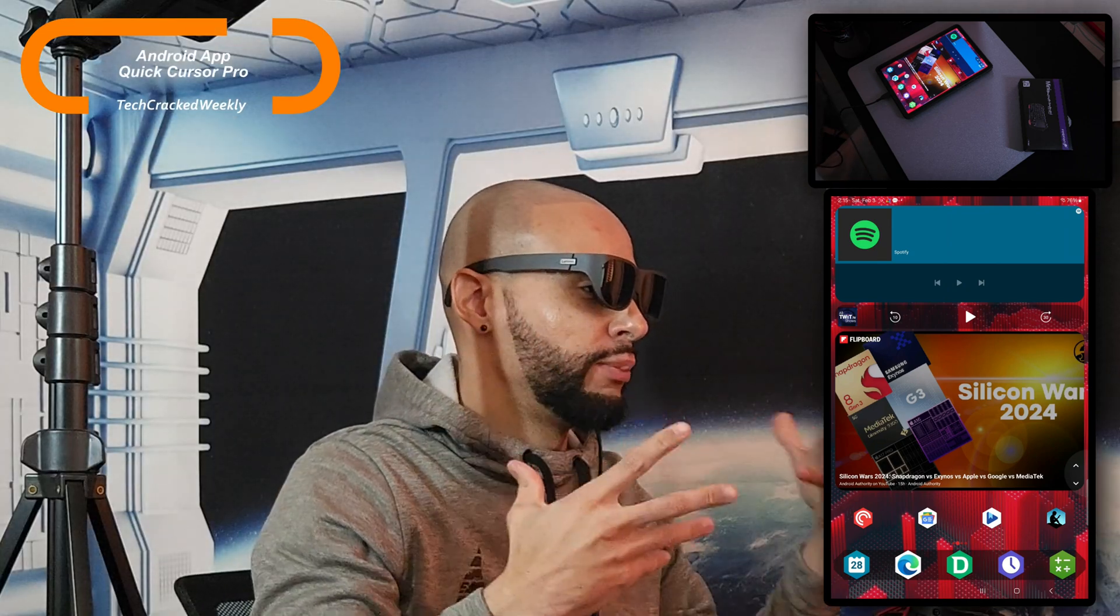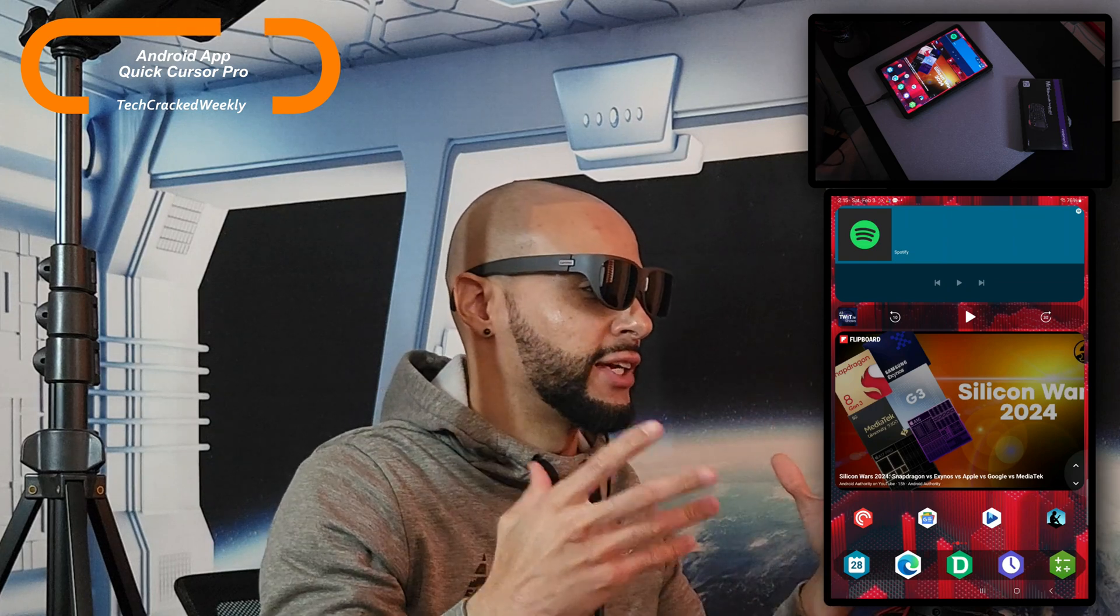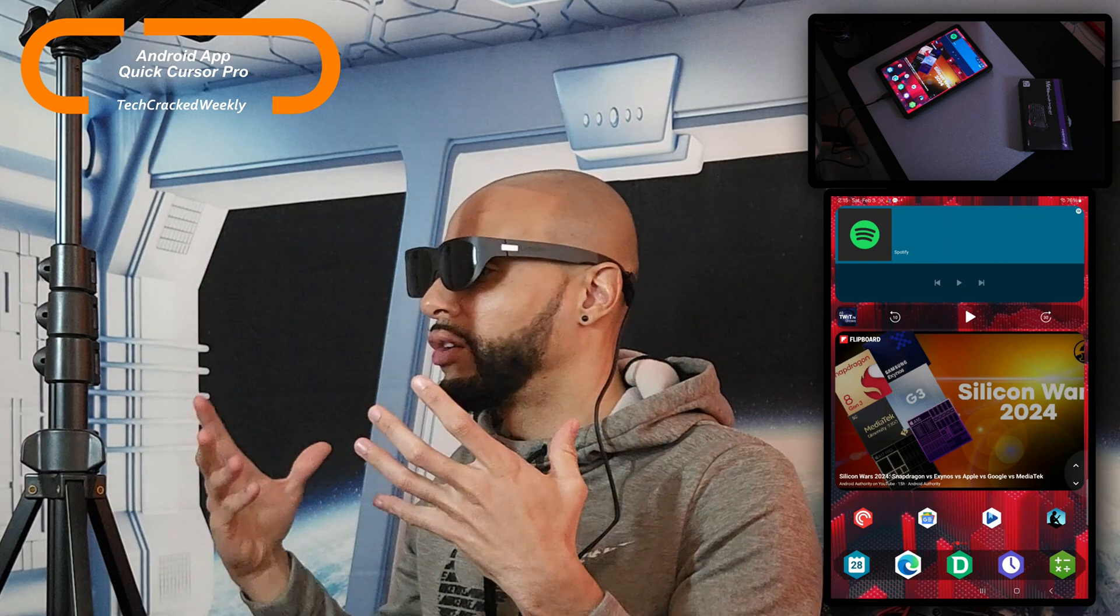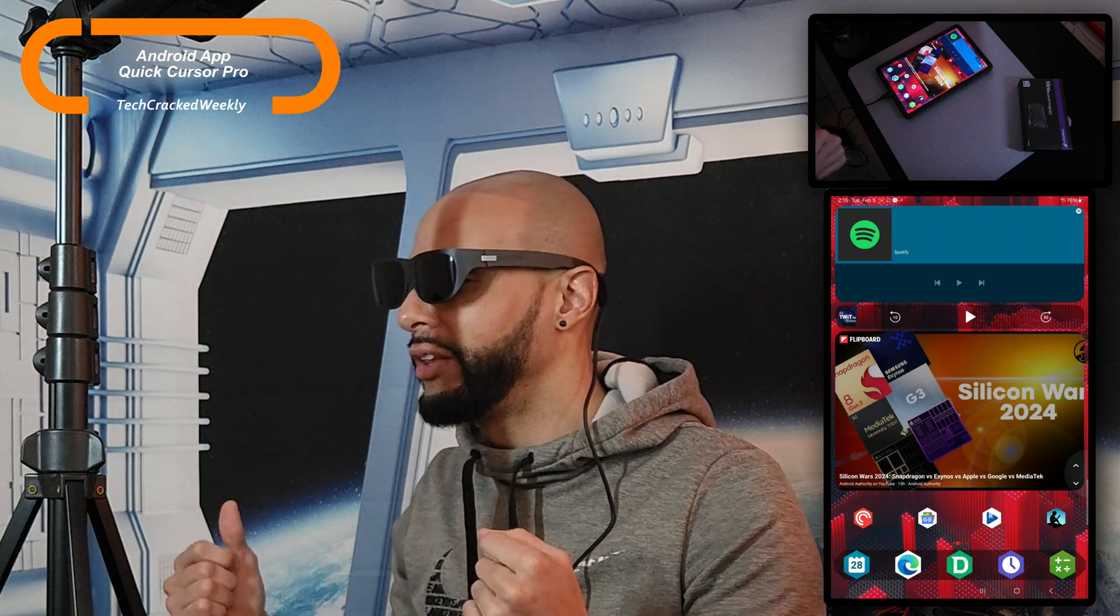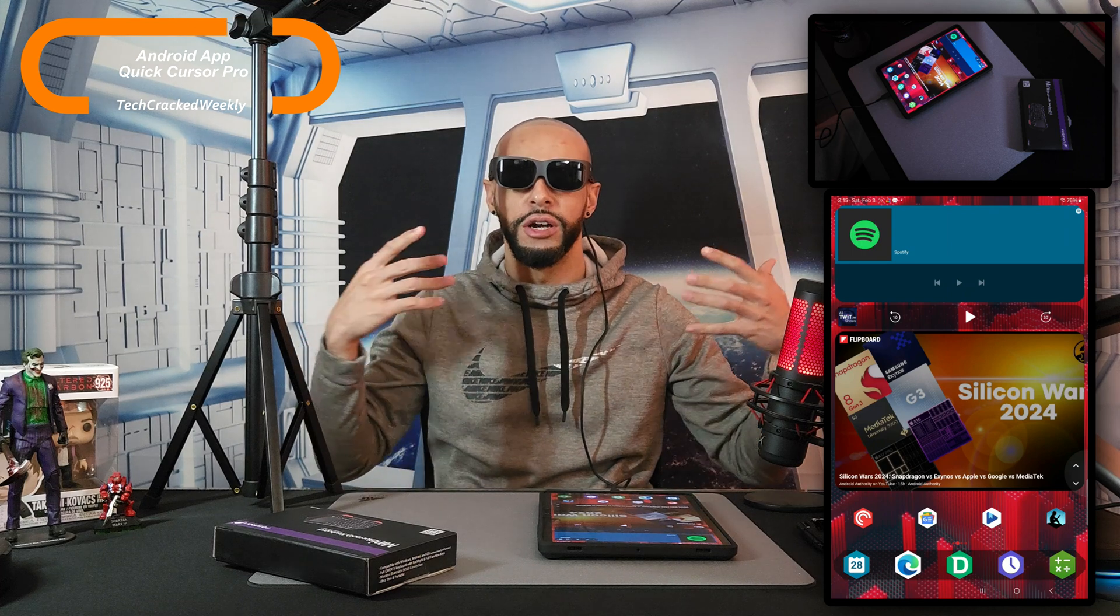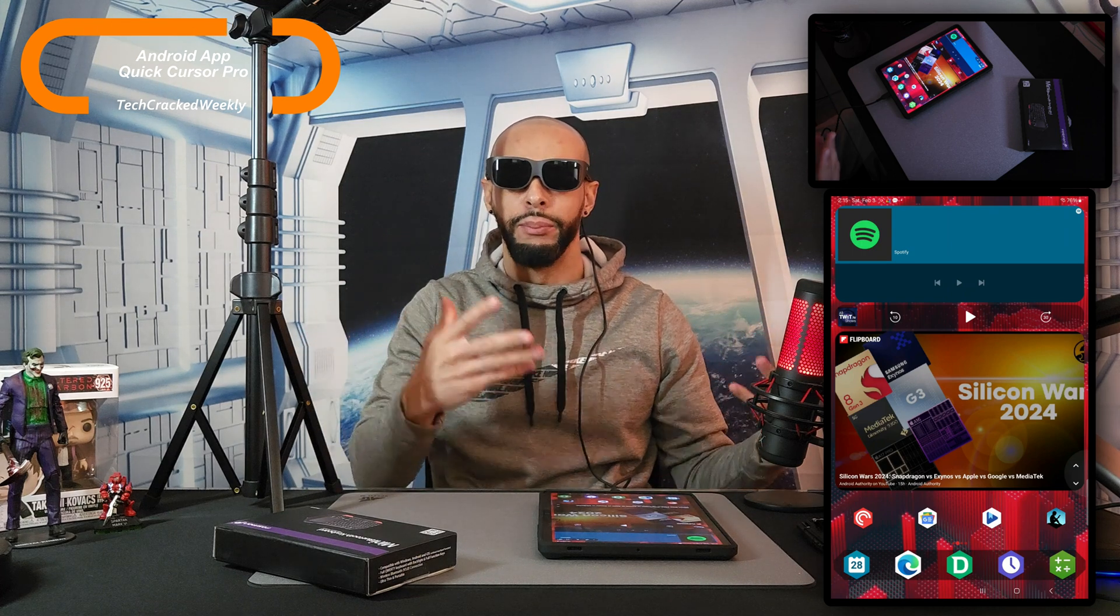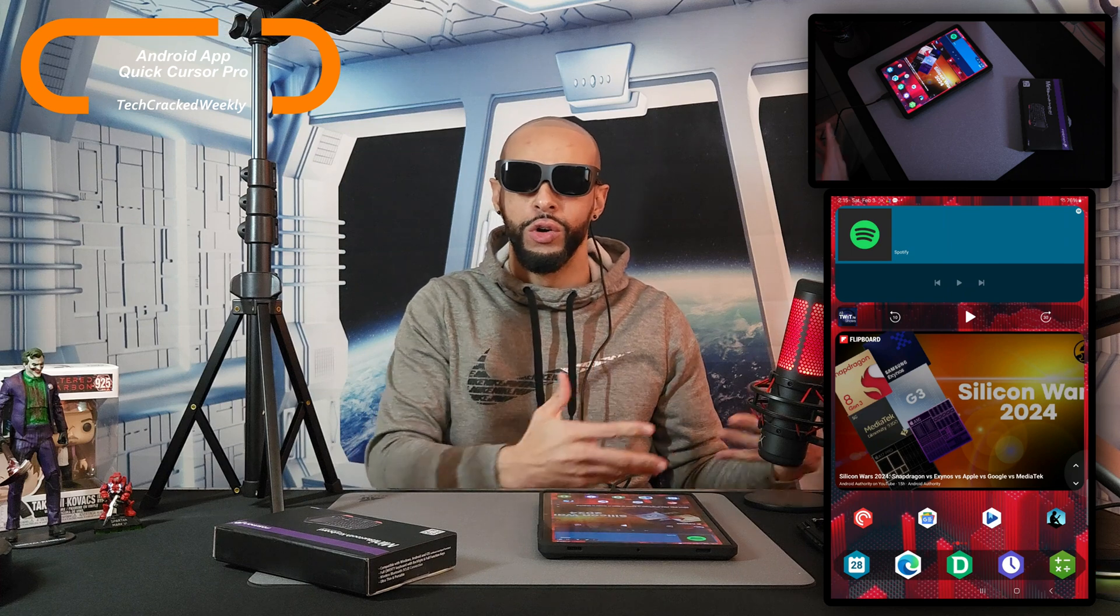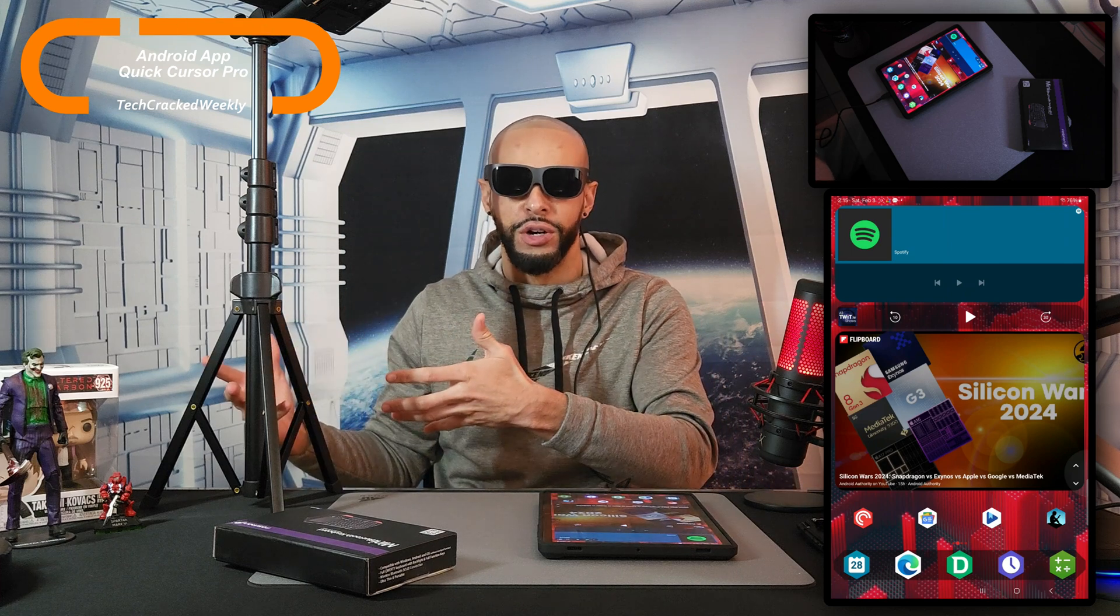They pretty much almost look like sunglasses or glasses with the minor exception that they are a little bit thicker because of the technology incorporated within them. But I think this is a very good solution if you're looking to compute but you don't want to wear something big and bulky such as a MetaQuest or the recently released Apple Vision Pro.